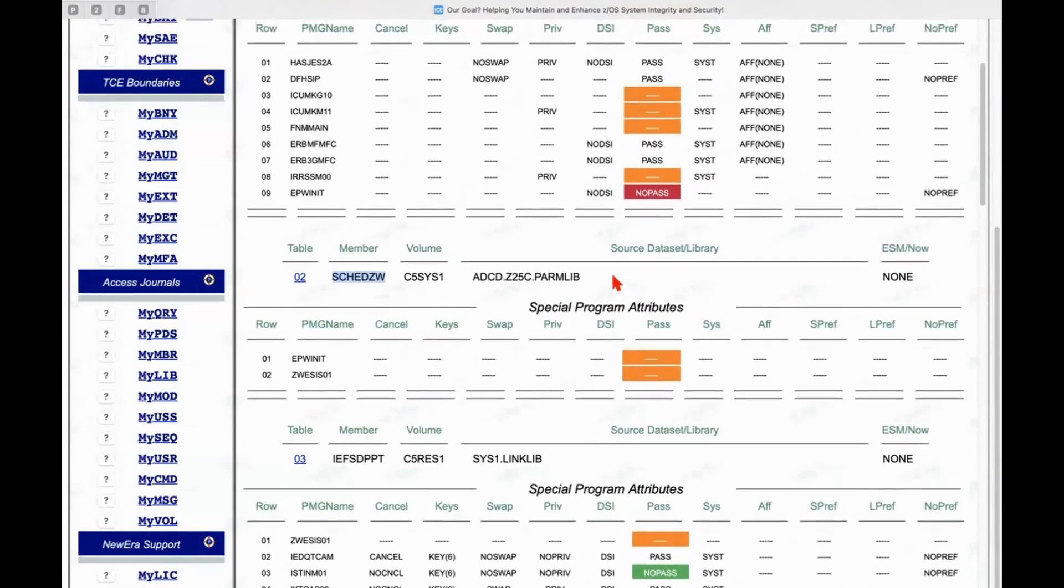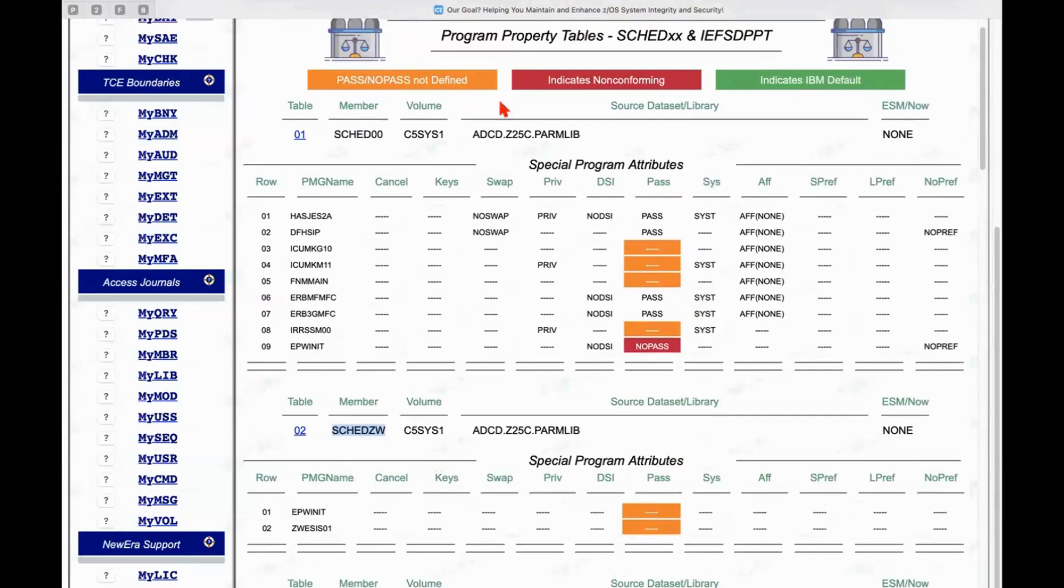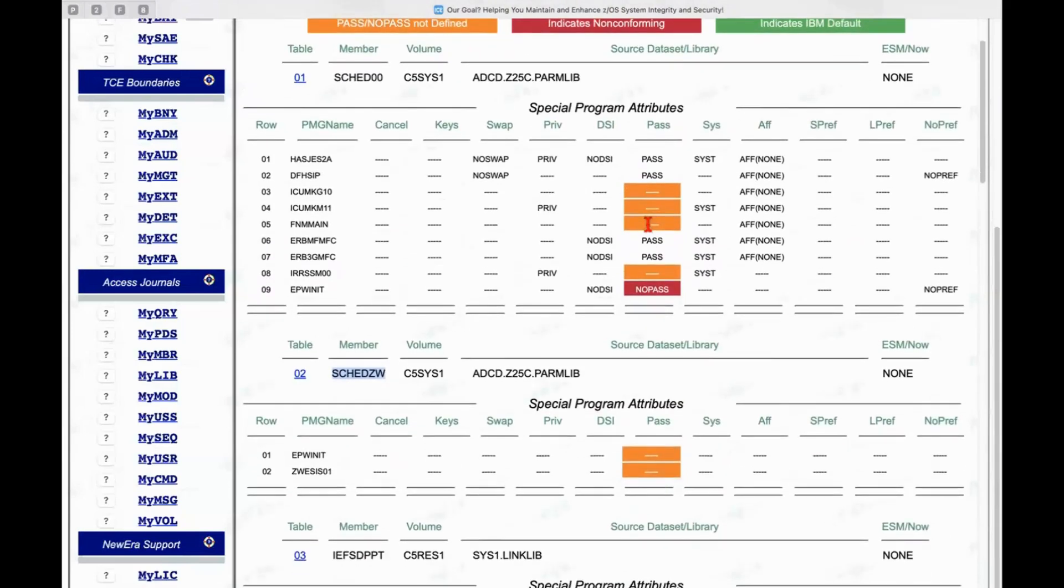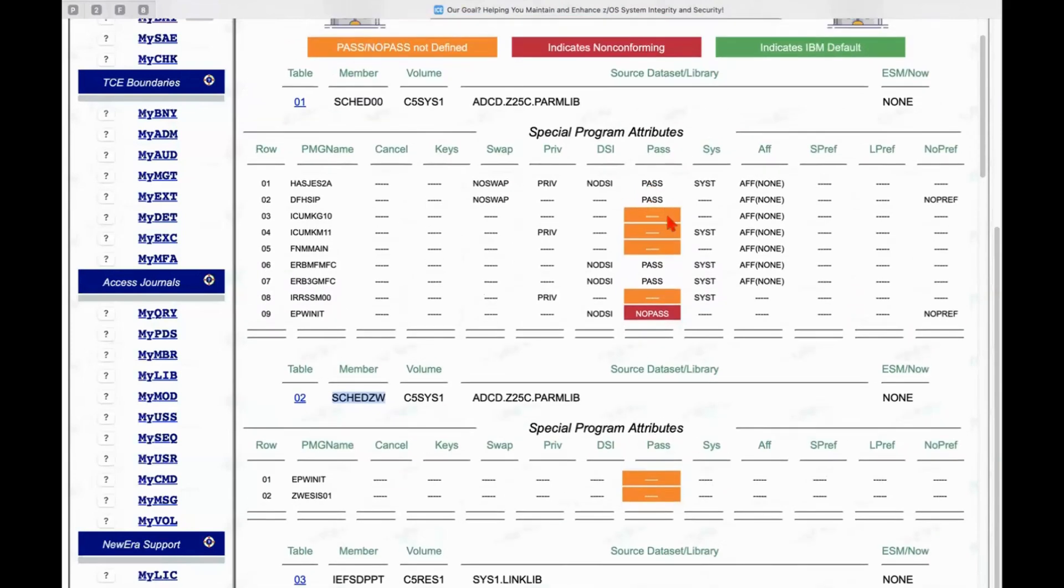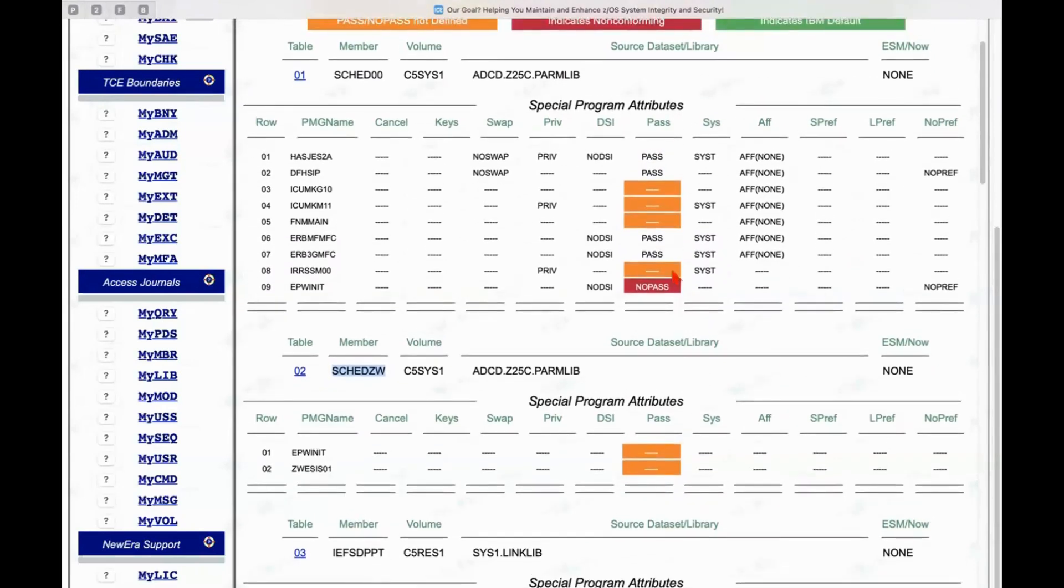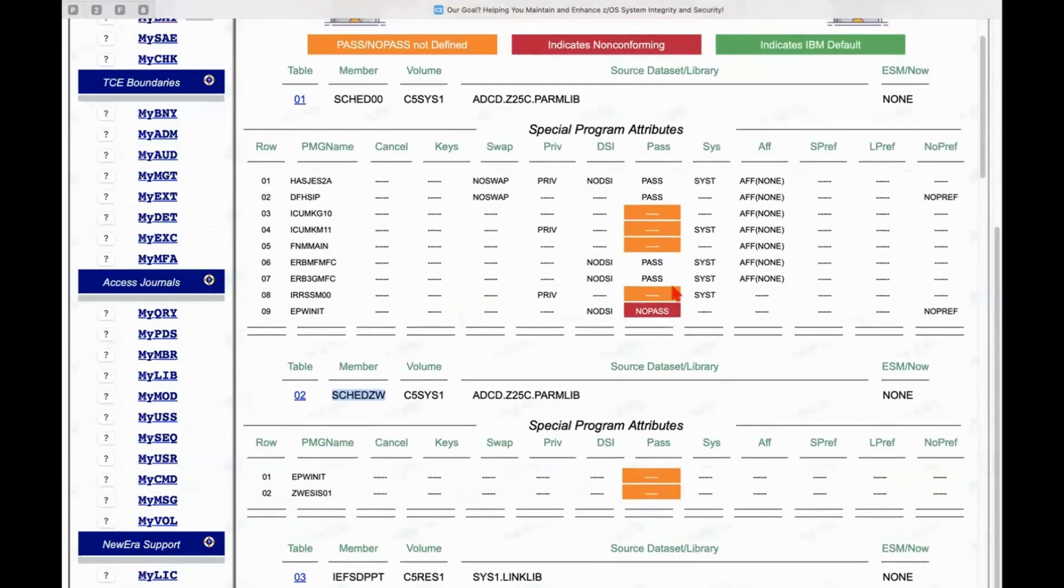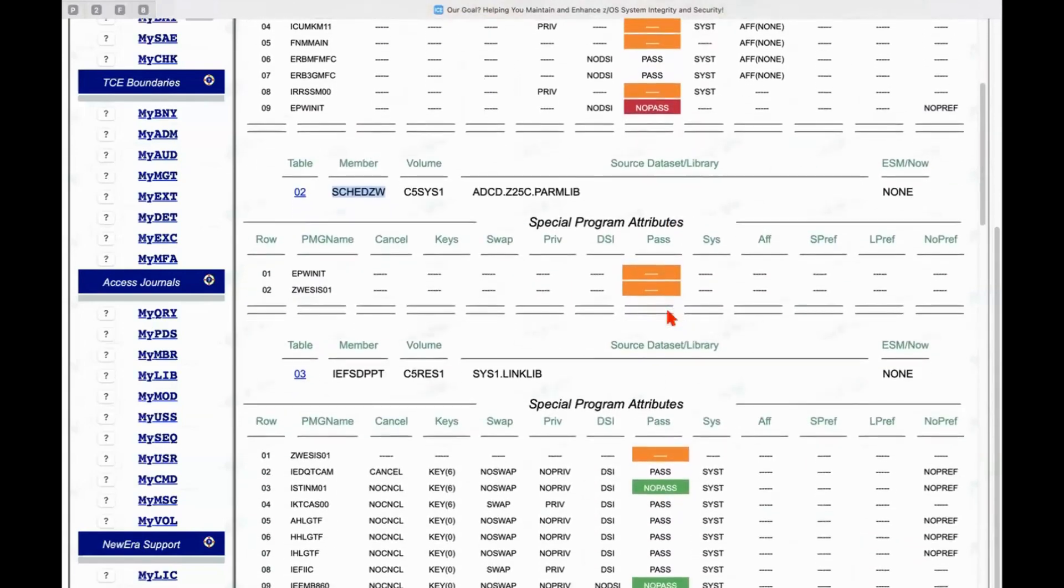And you can see some of the coloration here trying to call attention to various things that we found. no configuration defined for pass, no pass on a couple of the members. One actually defined as no pass, which is not considered a good thing, indicates nonconformity. It might be worthwhile investigating.